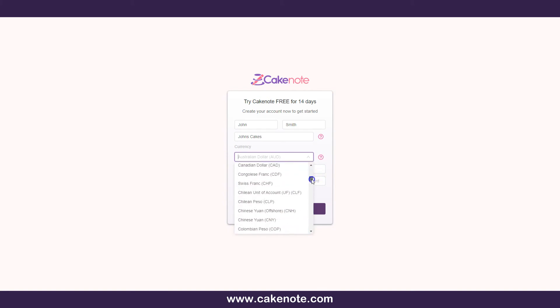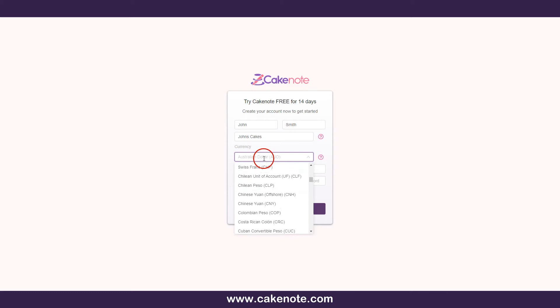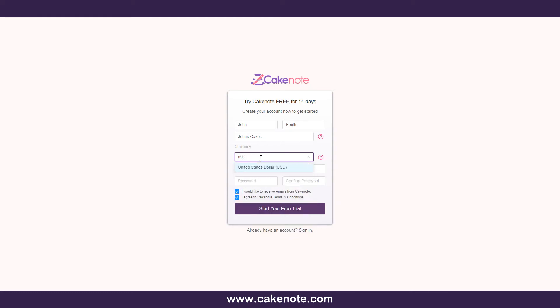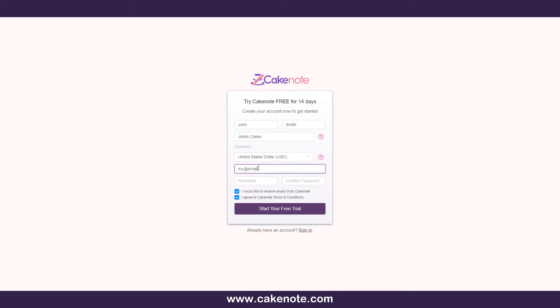Once you create your account with your chosen currency, CakeNote will fetch real-time exchange rate data and convert all currency-related data on system assets from Australian dollars to your chosen currency. At the time of making this video, this process only happens when creating an account.